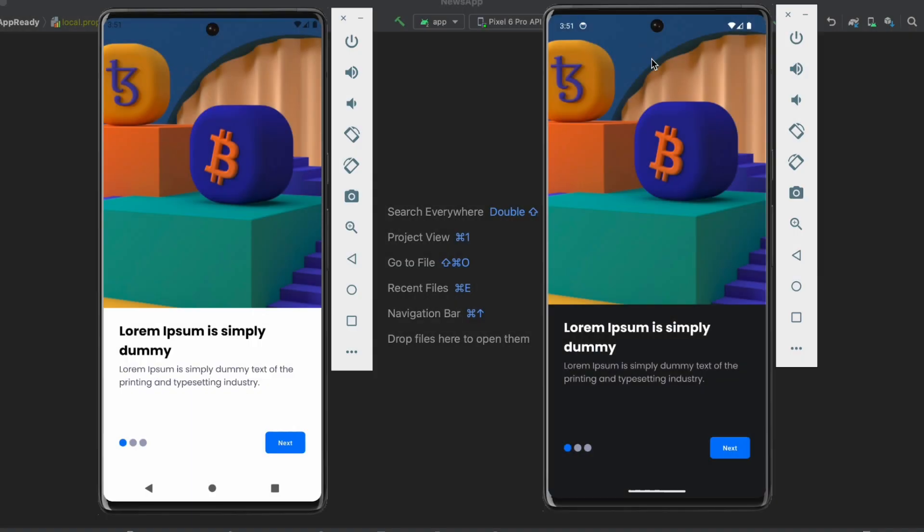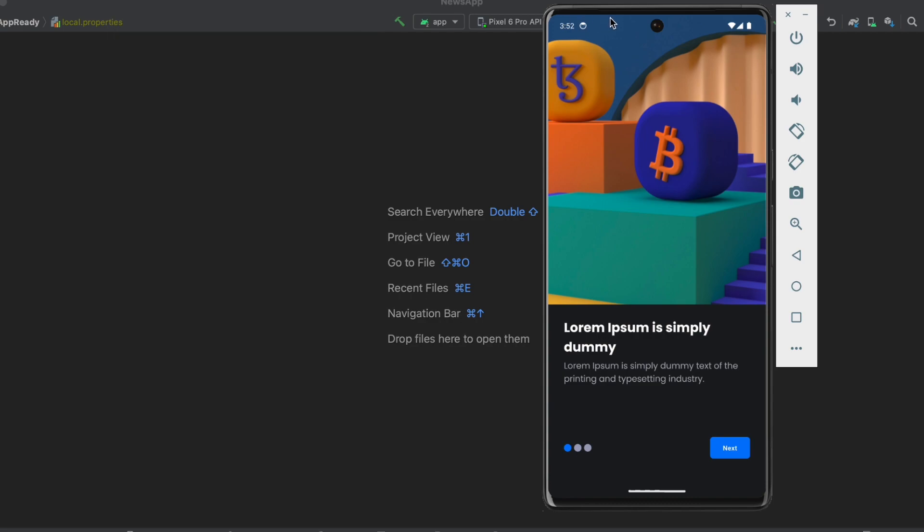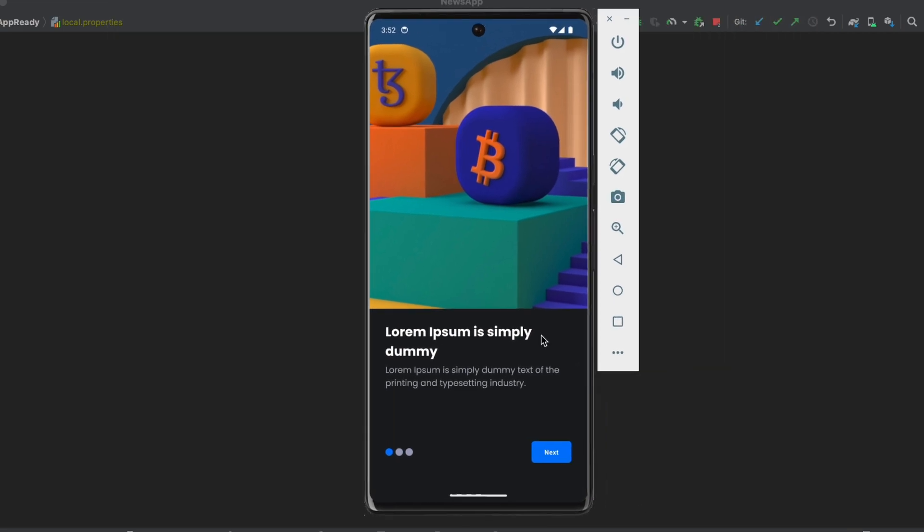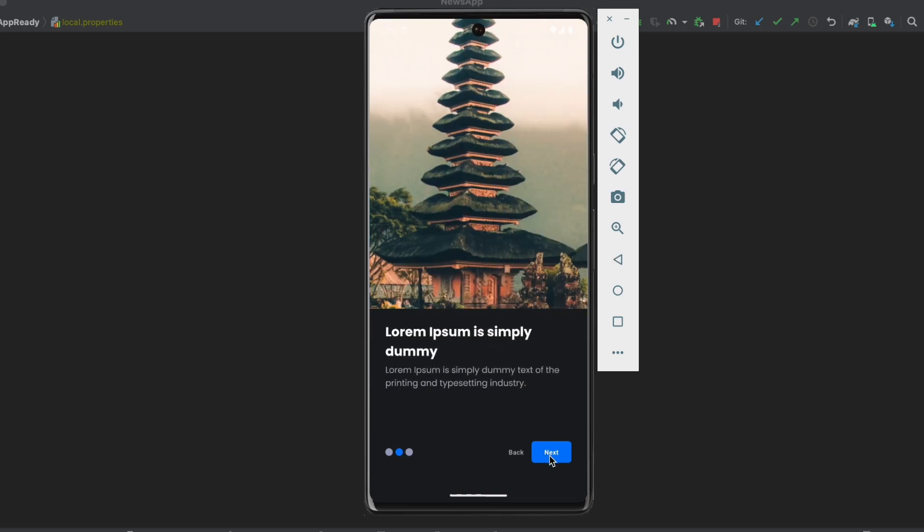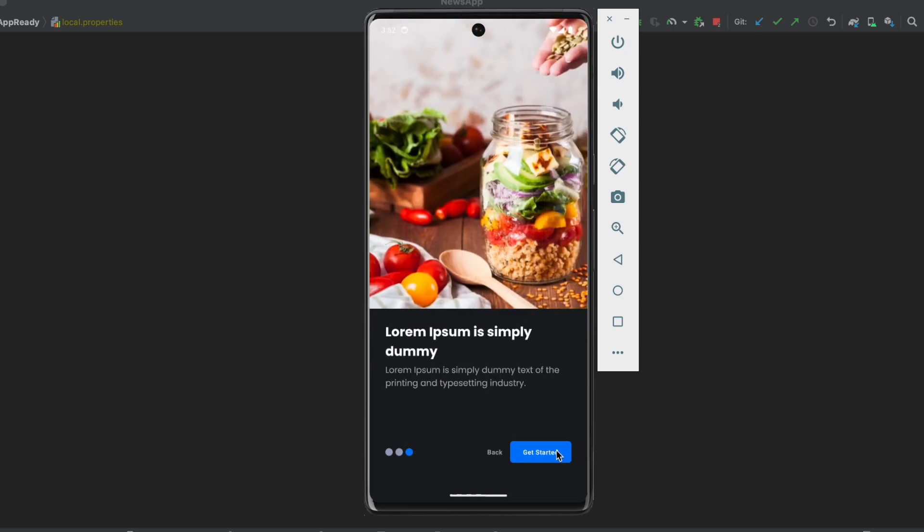Okay, so as you can see, this is the app. I have the night mode version and the light mode version. Let's go with the night mode version. And as you can see, we're going to implement onboarding screens. So we click on next, next, get started.